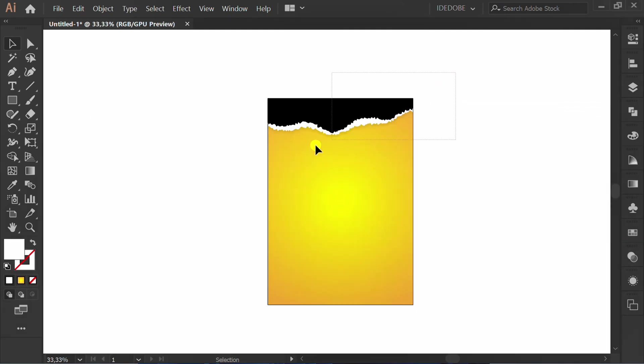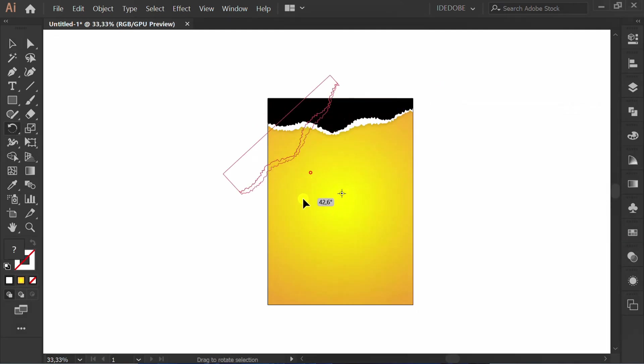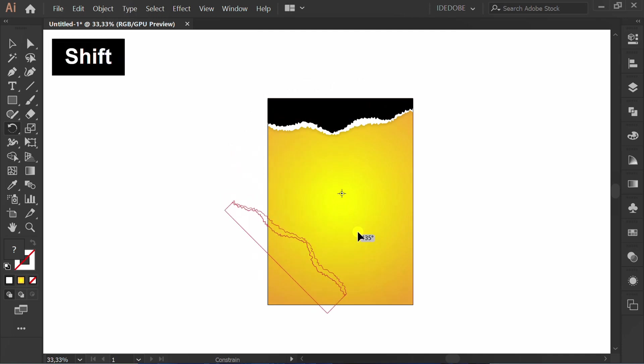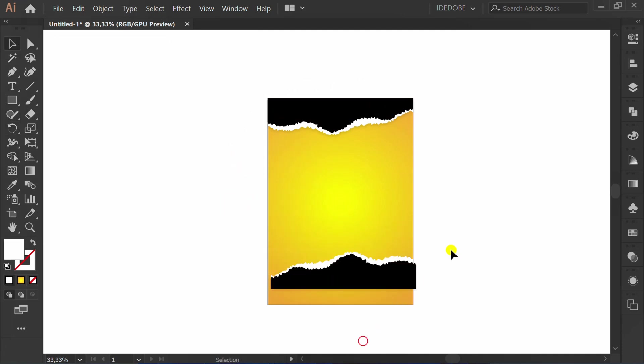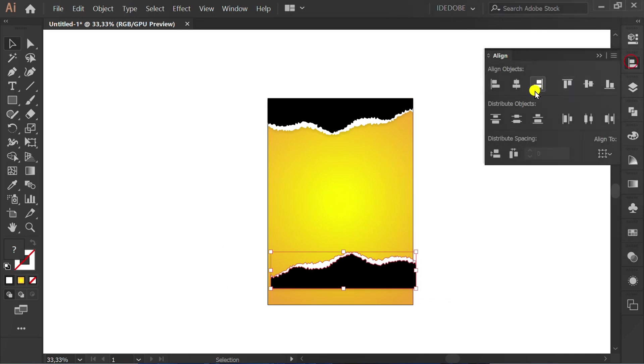Select and press R, then copy rotate. Set the position using Align.